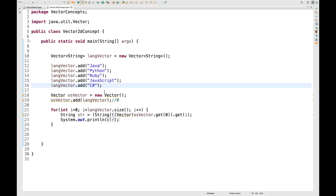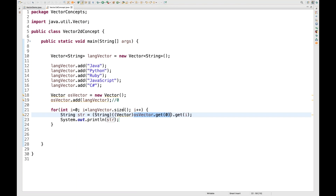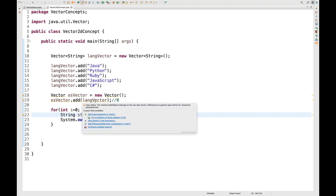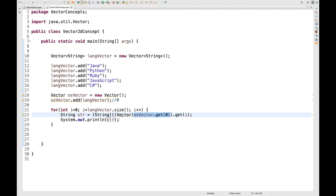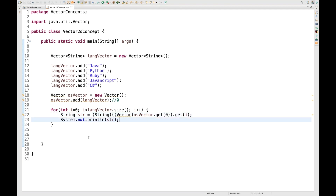You can see that I created one vector, and inside the osVector I added that vector. When iterating, I fetch osVector.get(0) — since the osVector has only one vector at position zero — then convert it to a Vector and apply .get(i). As i goes from zero upward due to the for loop, we reach Java first, then each subsequent language. Whatever is retrieved is converted to a String, stored in 'str', and printed on the console. This is the 2D vector example — though it's not commonly used, it's a typical interview question.